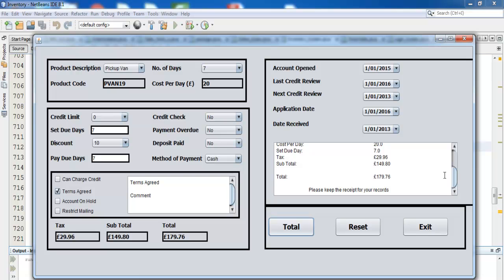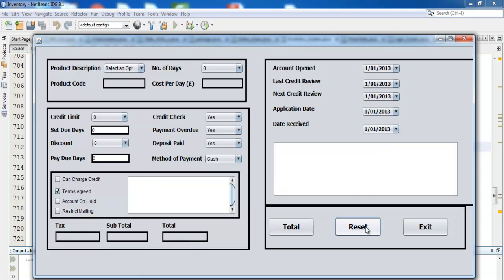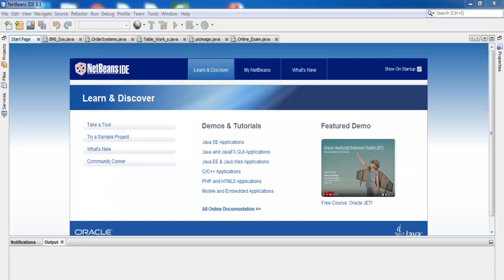Now I'm going to take you straight into the Java development environment and show you how I put this together. Let's go into Java NetBeans. Welcome to Java NetBeans event tree management system.